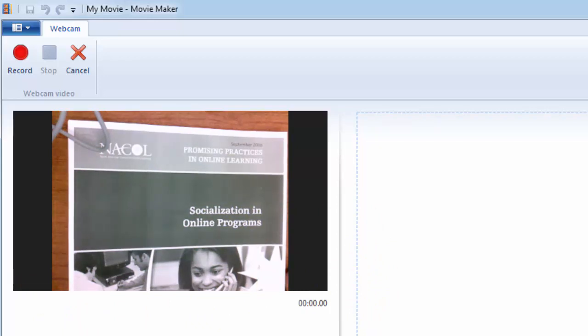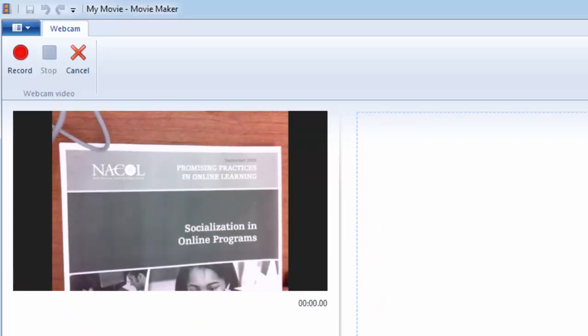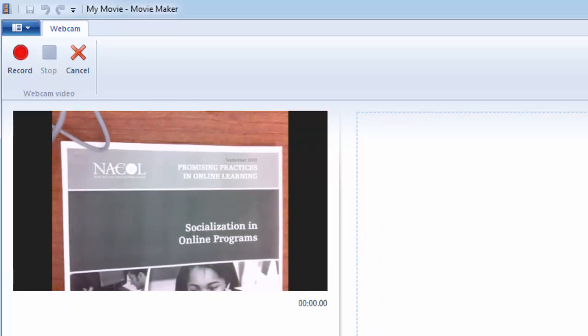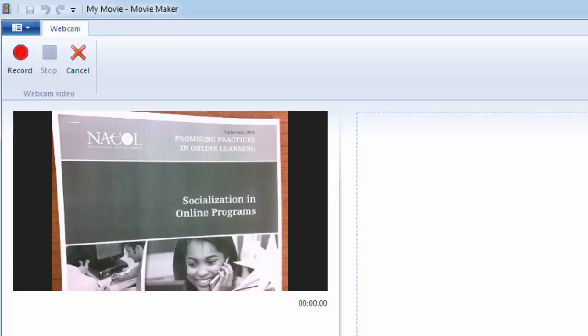So I just have this iNicole document, and it's about socialization and online programming. But this is where you would have your kids put their document, whatever their writing is. Now, take note video is landscape. It's always going to be that landscape view, not portrait view.